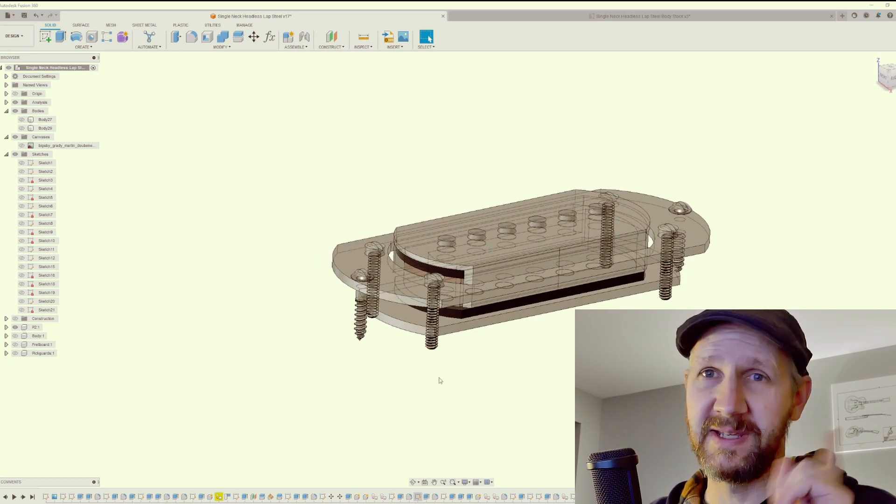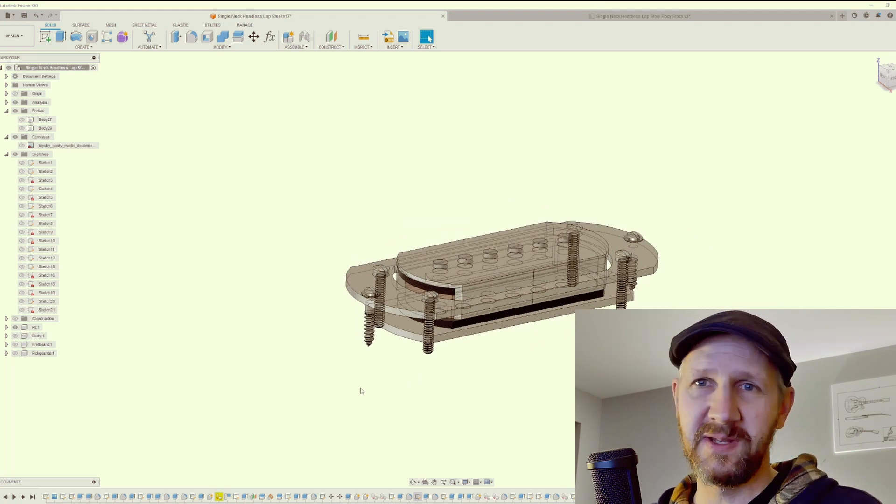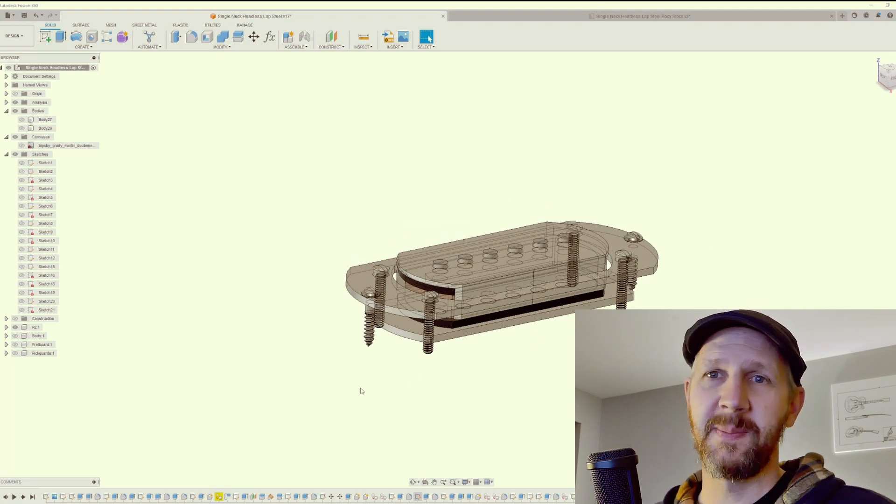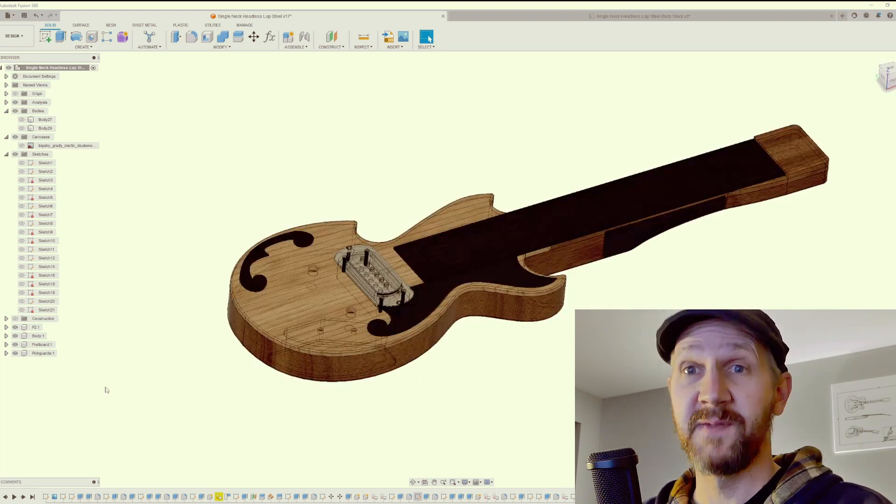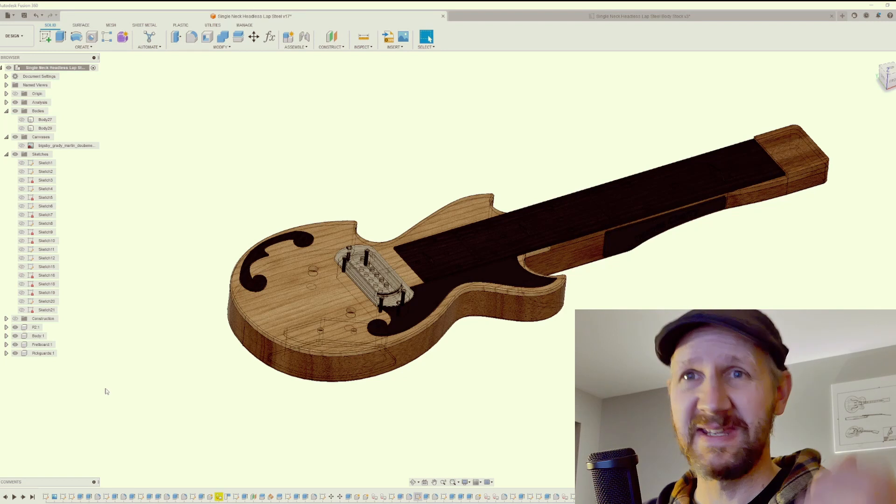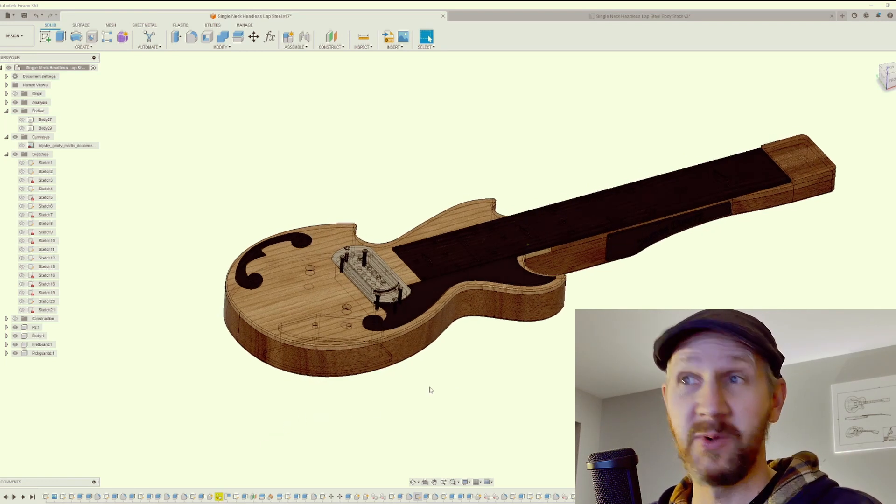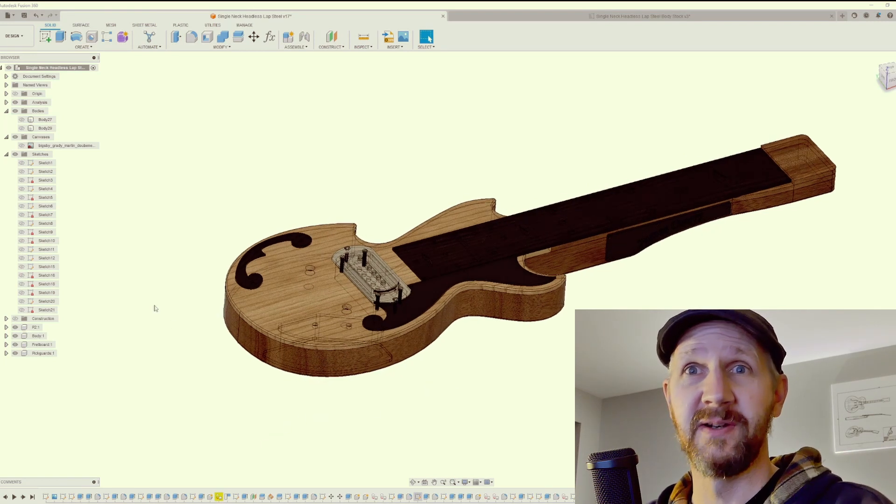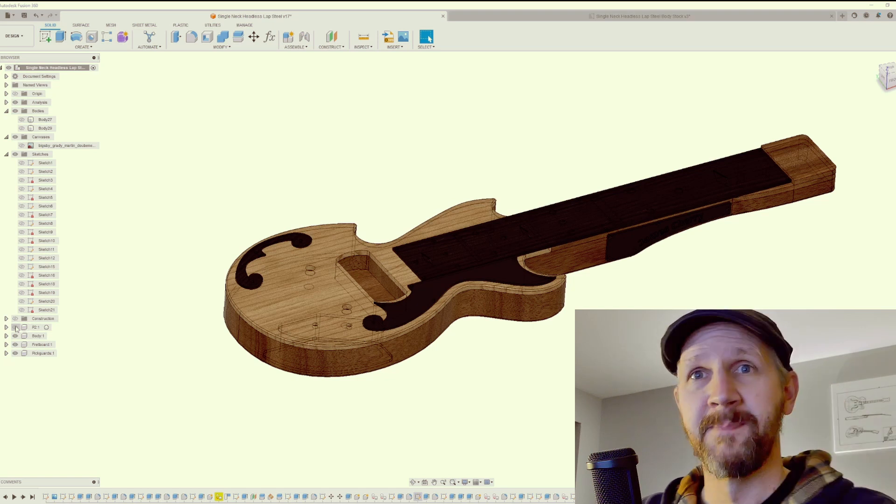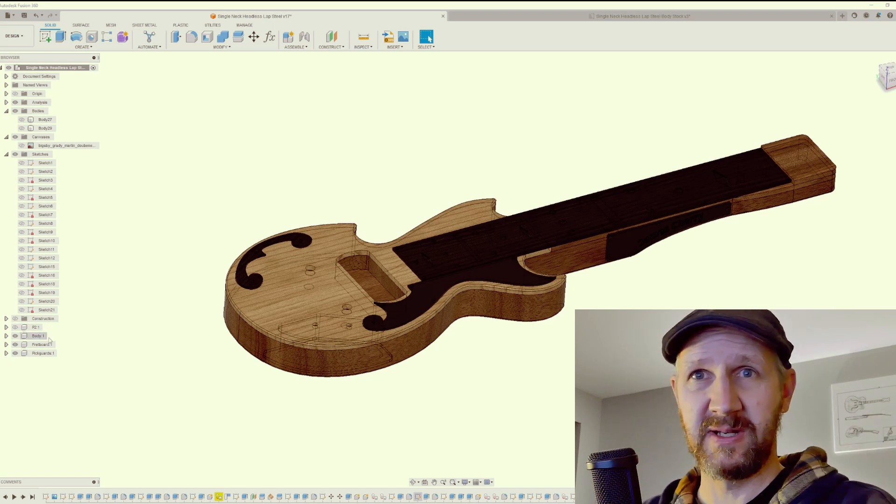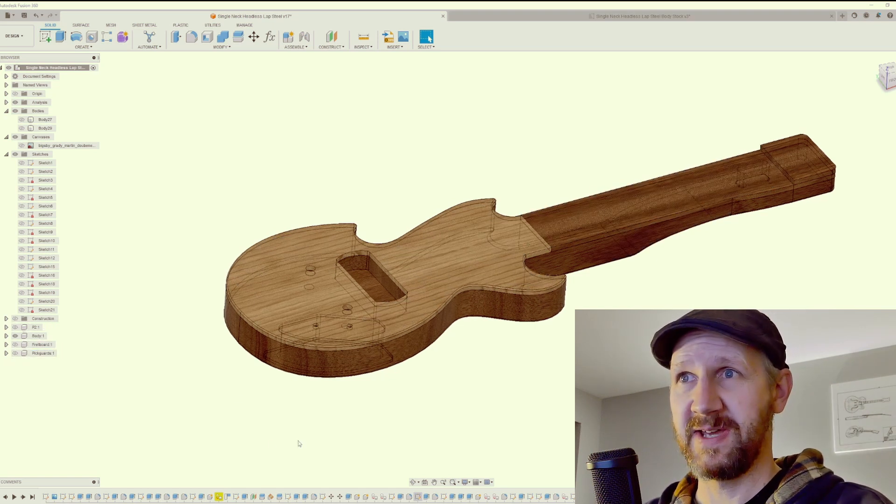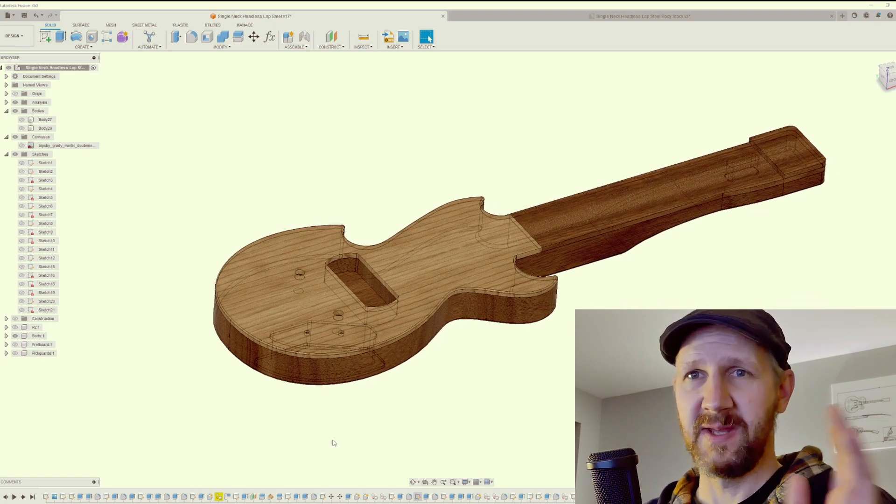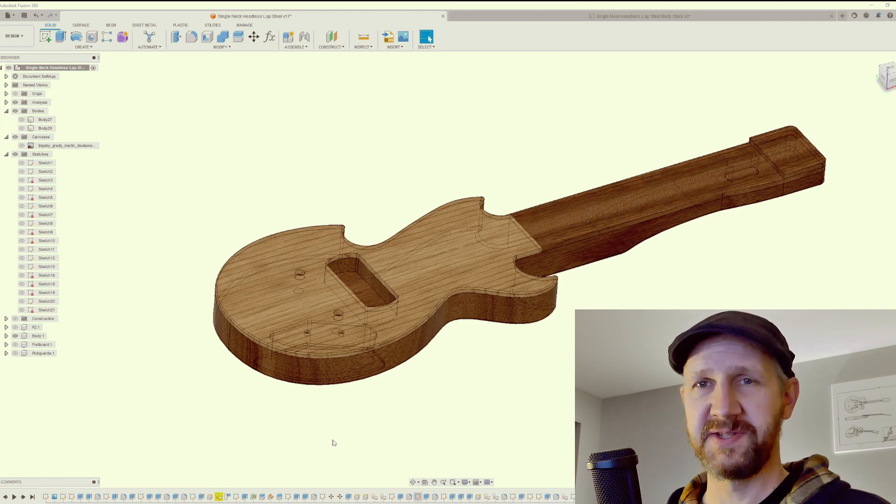But this video we're going to talk about setting up stock. Okay, so the first thing to do is kind of get some of these things out of the way that we're not going to be working on till later. So let's get the pickup out of the way. Let's also get the fretboard and these pick guards out of the way. And this is the core of the instrument. This is the stock that we have to set up.